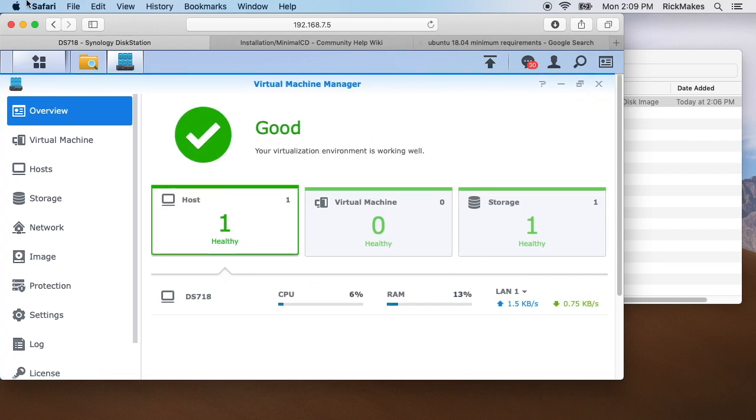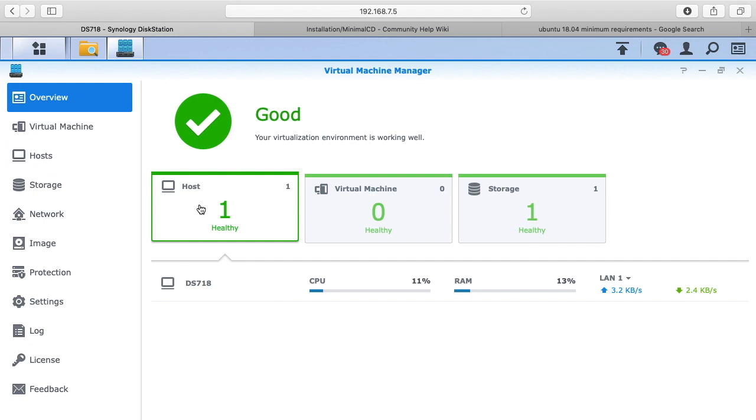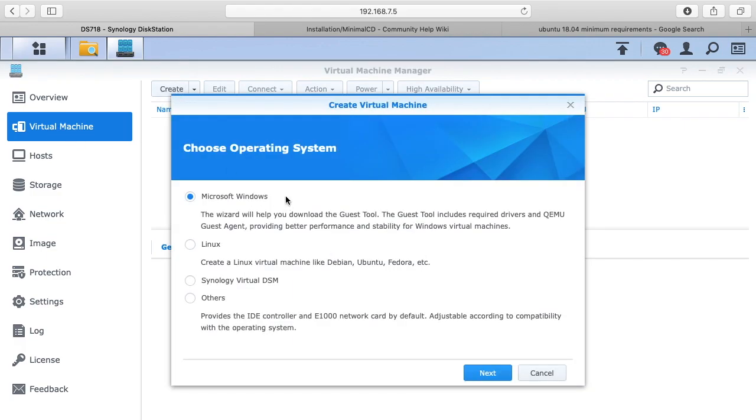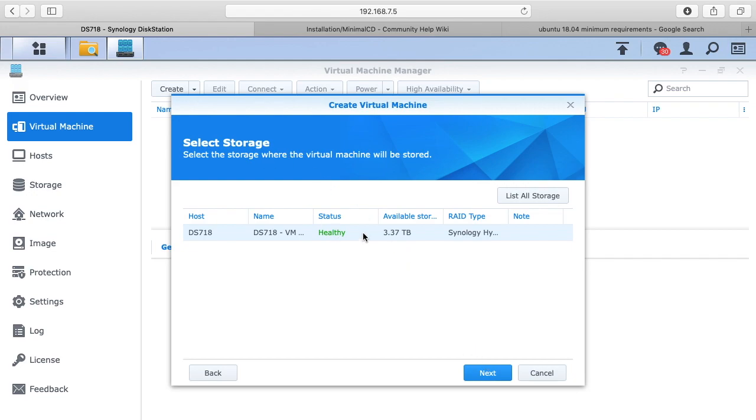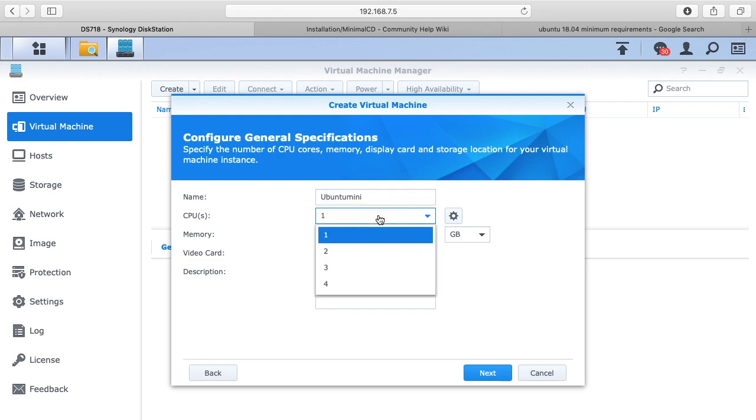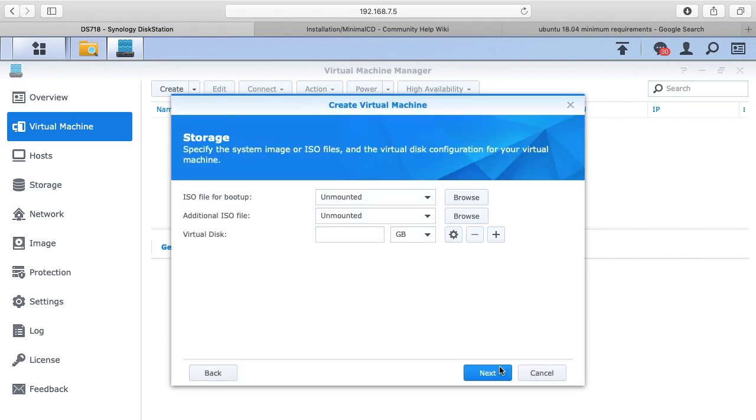We have the interface here. It says we have one host, zero virtual machines, one storage. If we go to the virtual machine here on the left side and go to create, that will give us some options. We are creating a Linux virtual machine. We'll hit next. It will say select the storage, we only have one storage here. I'll hit next. We want to give this a name, so I'll call this Ubuntu mini. I'm going to assign two CPU and then memory, we'll do the two gigabytes. I'll hit next.